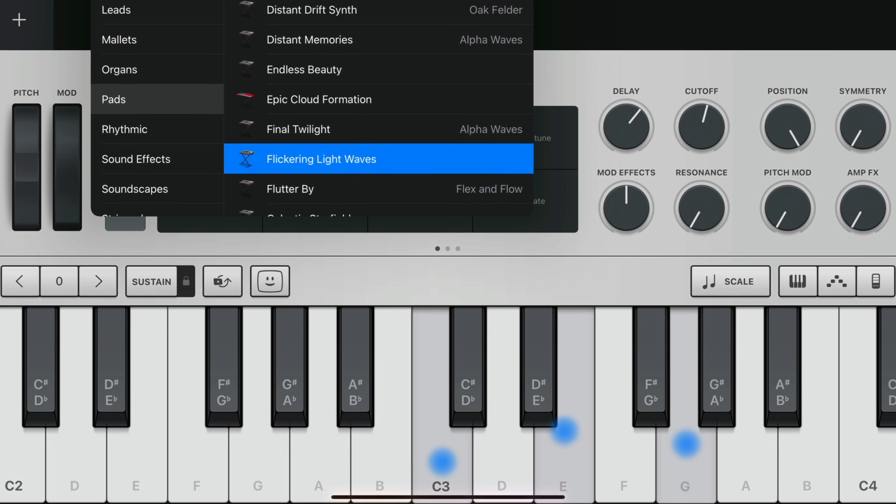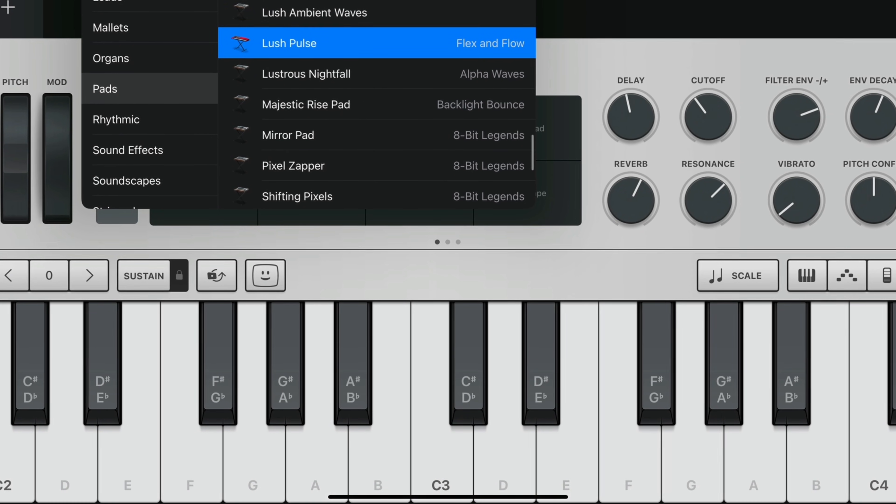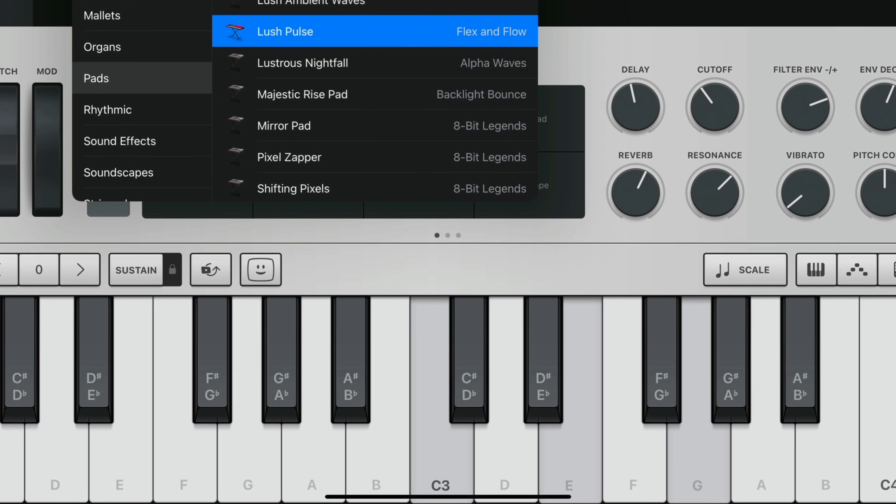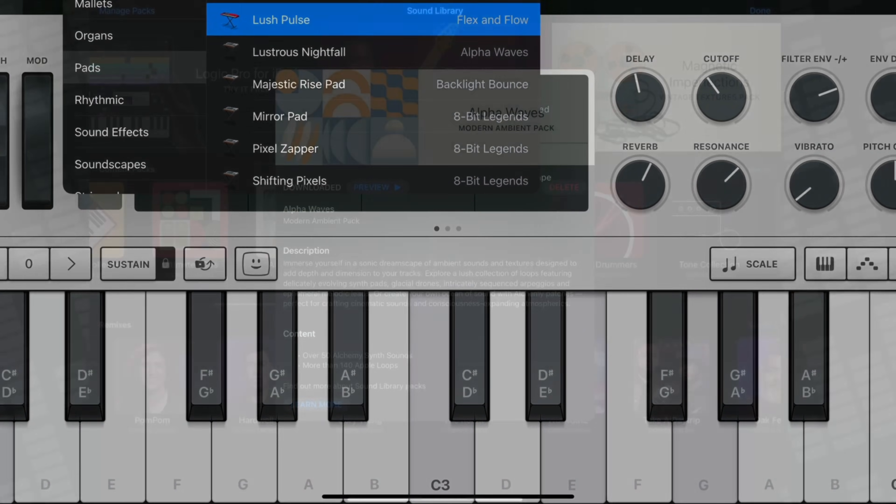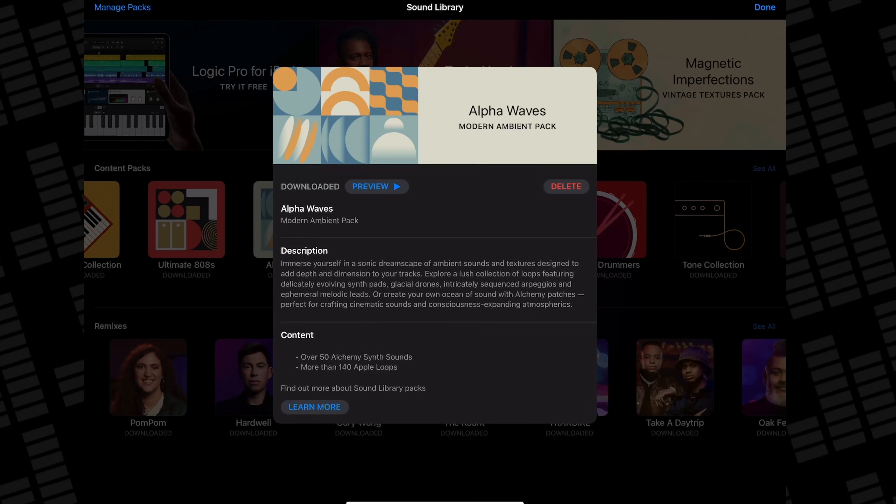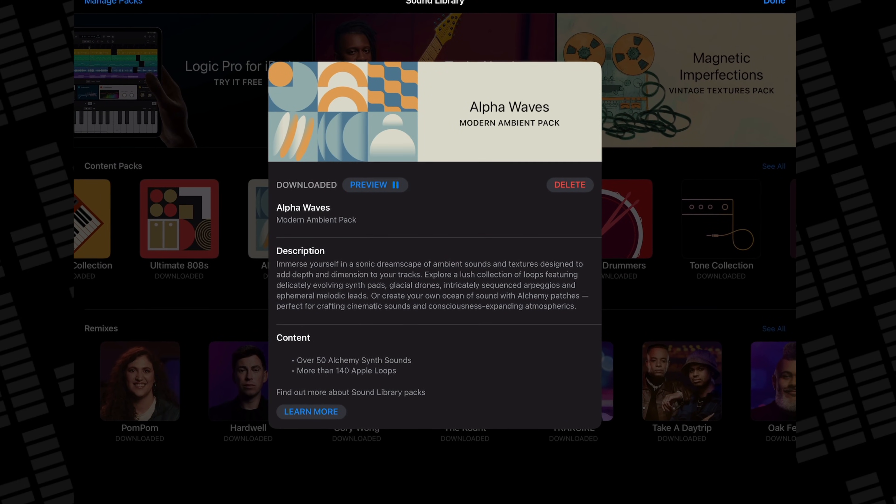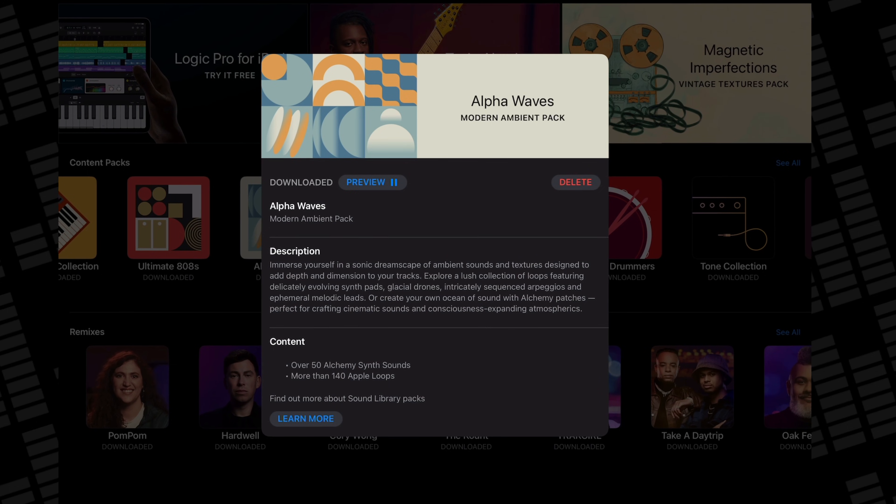Not to mention GarageBand's version of the Alchemy synth. It puts a lot of third-party iOS synthesizers to shame and has an ever-growing library of sounds and patches thanks to Apple's regular SoundPak updates.